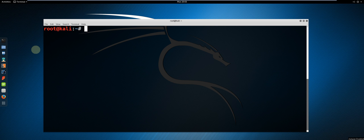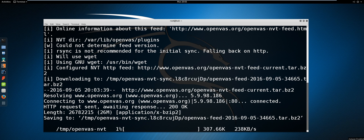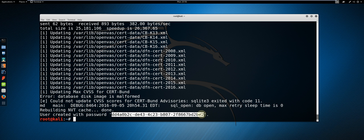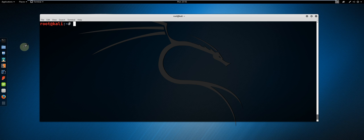Once the installation is complete, enter the command OpenVAS-Setup. Once the setup is complete, make sure to record the automatically generated admin account password. In order to start OpenVAS, type OpenVAS-Start.